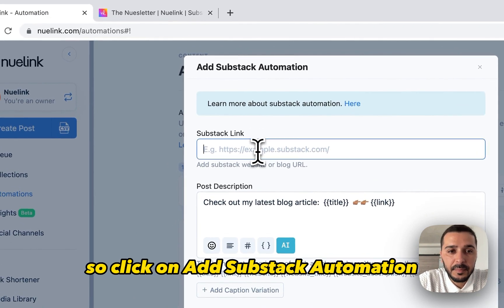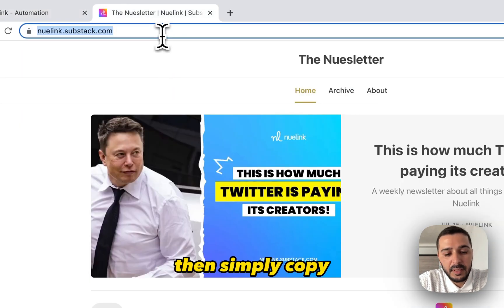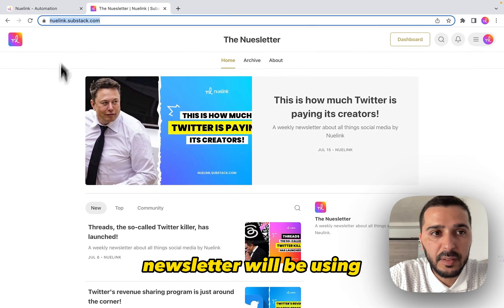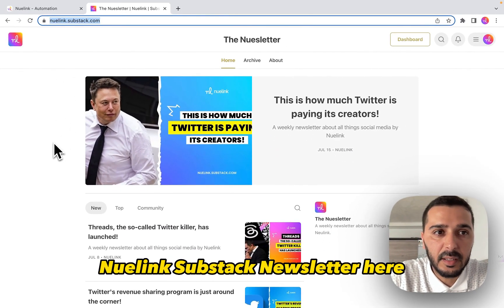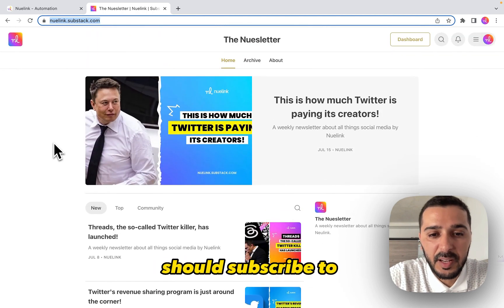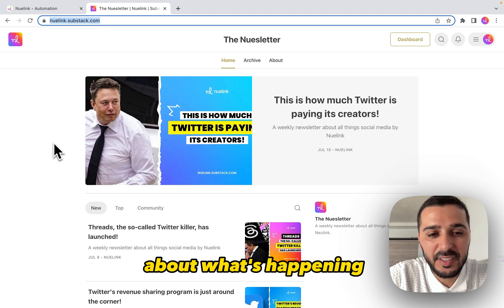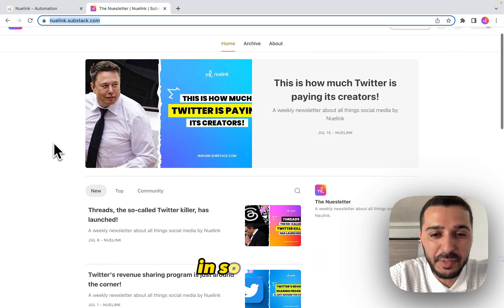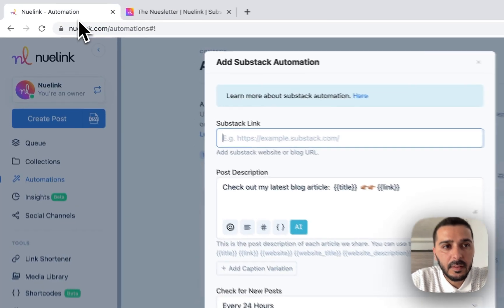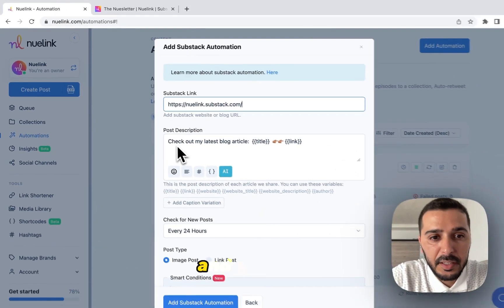Click on Add Substack Automation, then simply copy the link of your Substack newsletter. We will be using the Newlink Substack newsletter here — which, by the way, you should subscribe to, as we share a weekly newsletter about what's happening in social media. Simply copy your Substack newsletter link, go back to Automation, and paste the link.